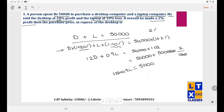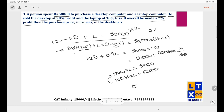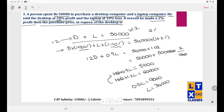Multiply the second equation by 1.2: 1.2D + 1.2L = 60,000. Subtracting the first equation: 0.3L = 60,000 − 51,000 = 9,000, so L = 30,000. Therefore D = 50,000 − 30,000 = 20,000.